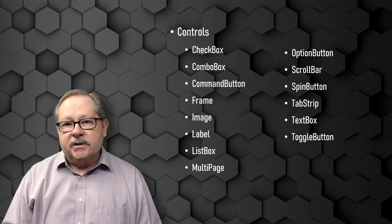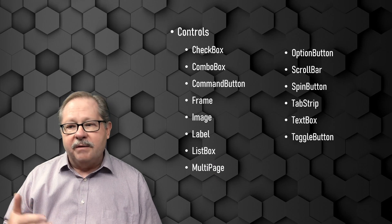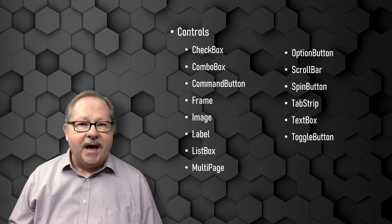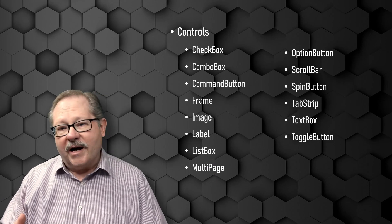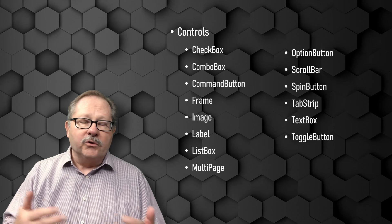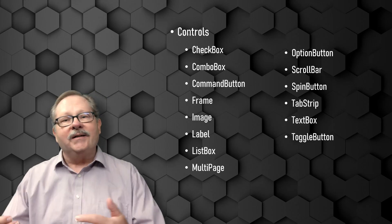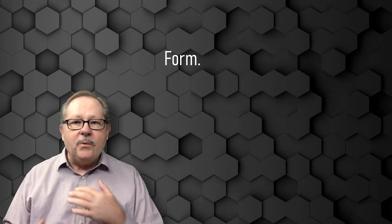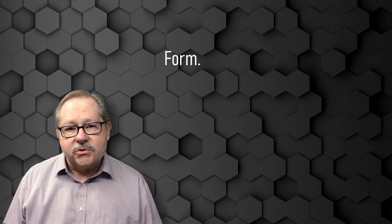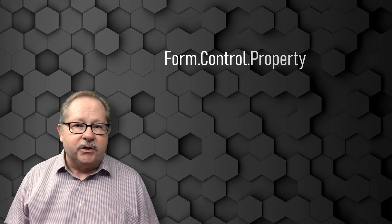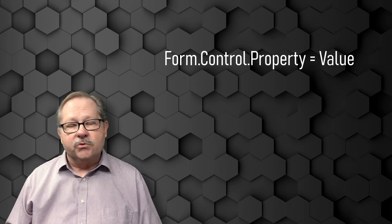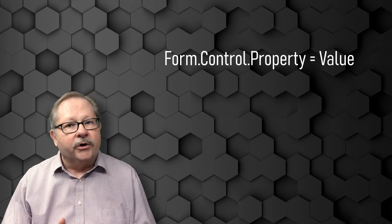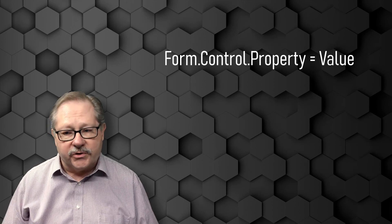So literally a page, a frame, and a tab, all of those are actually controls. And those controls can contain controls. And the way we address those controls and change their values, update their values, is really quite ordered and actually quite easy once you understand it.